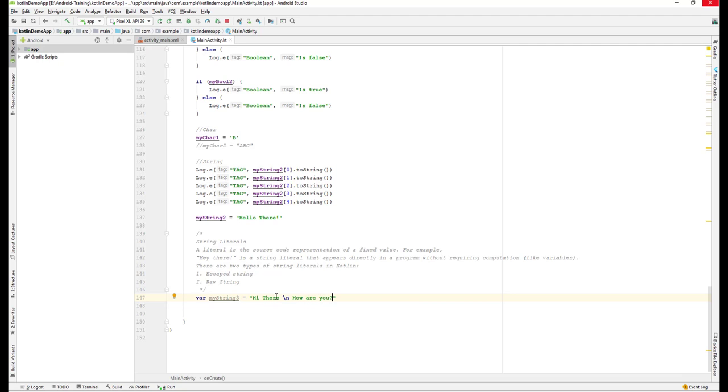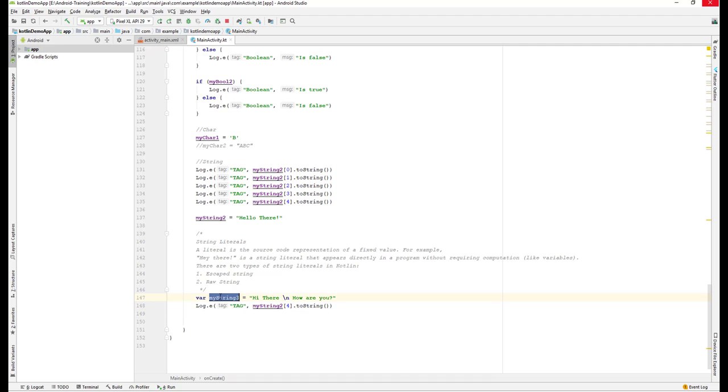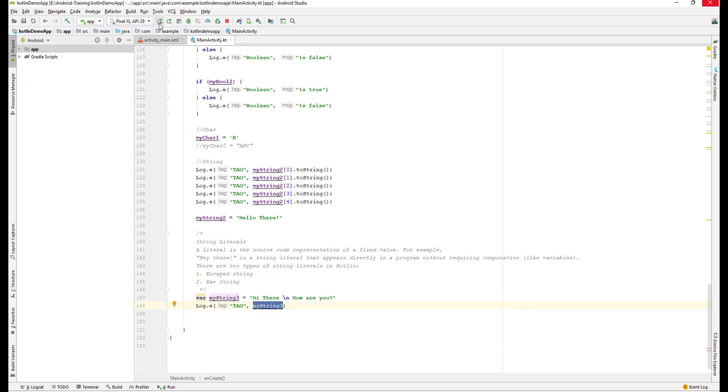When we run this application, it should print 'Hey there' in one line and 'how are you' on a new line. Let me log this with log.e. I'll pass myString3. No need to convert it to string because it's already a string. Let me run the application.